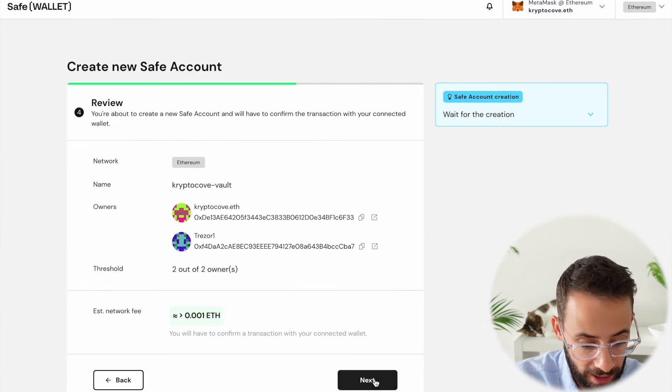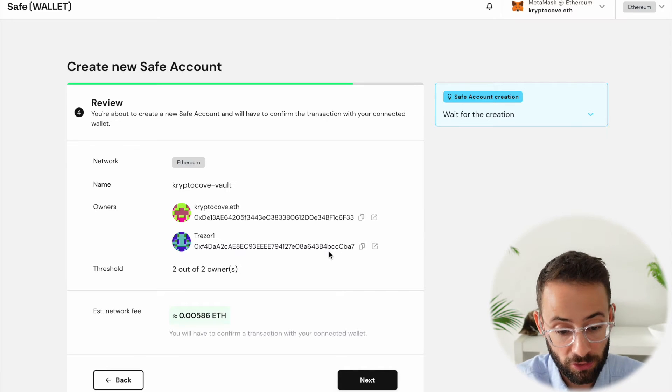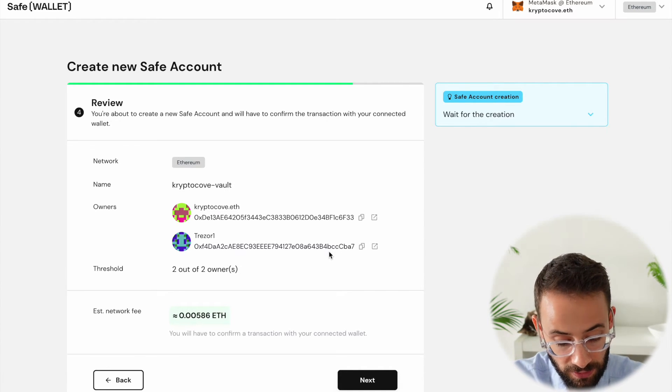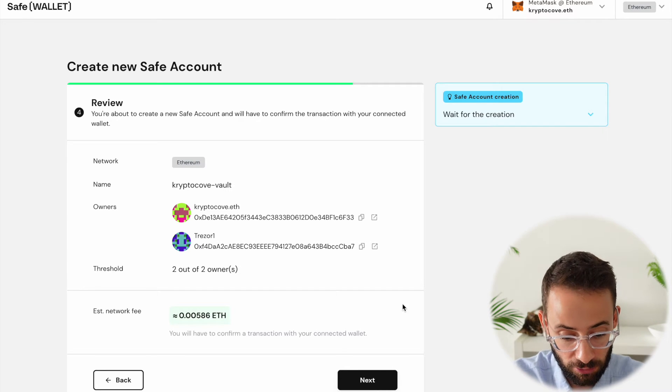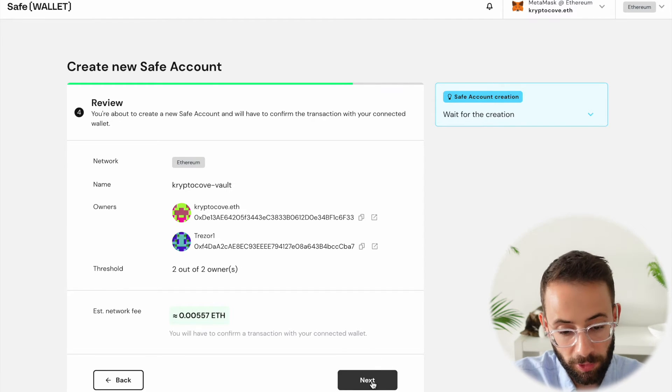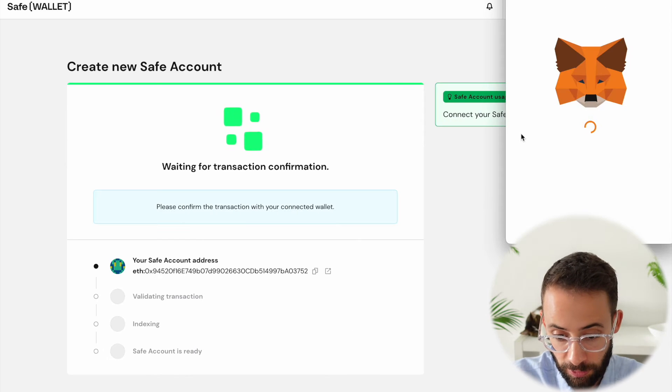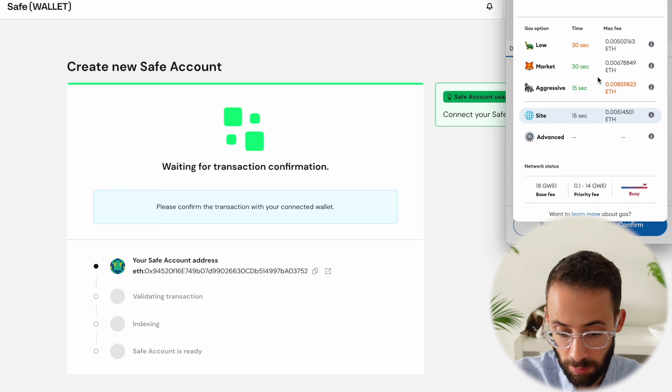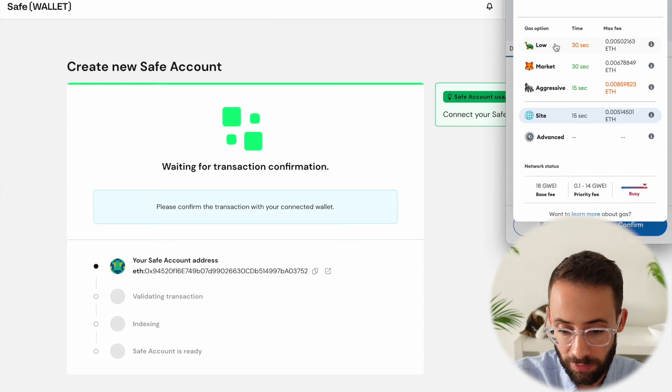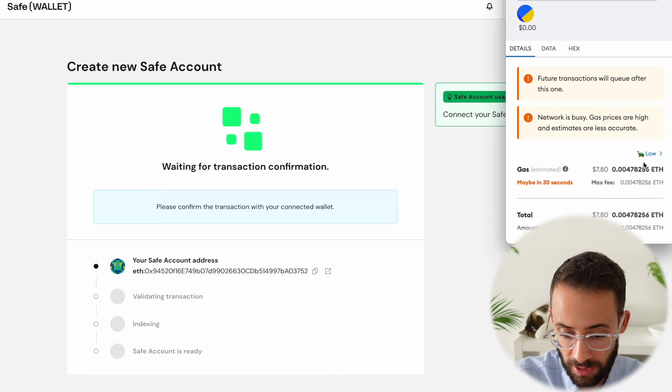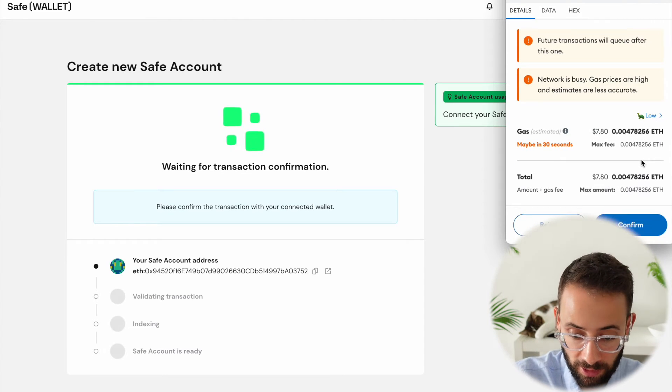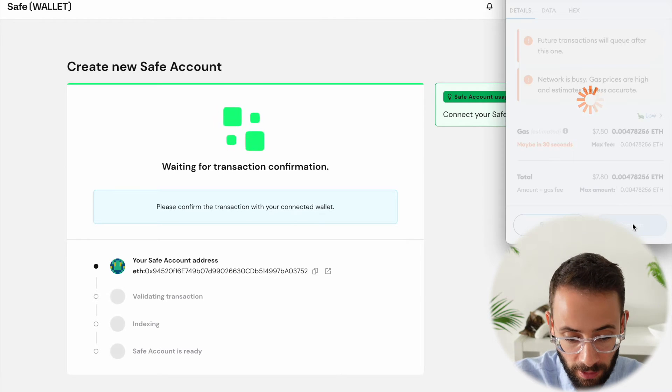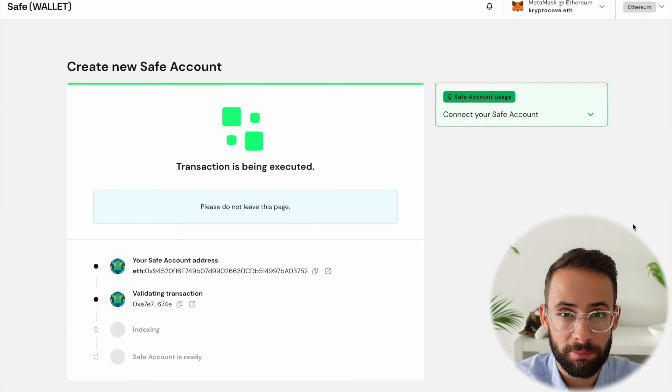So once you've set this up and you've selected your threshold, you're going to hit next. And this is where you're actually going to create your safe. You're going to have to pay a small amount in gas fees, the network fee to create a new crypto safe. So I'm going to hit next here and confirm the transaction in my wallet. It's going to cost about $8 to set this up, but it's a one-time setup fee. I'm going to hit the low gas priority option because I might save a little bit of money and I don't care how long this transaction takes to go through. So let me hit confirm there. And we're going to wait for this to be executed.